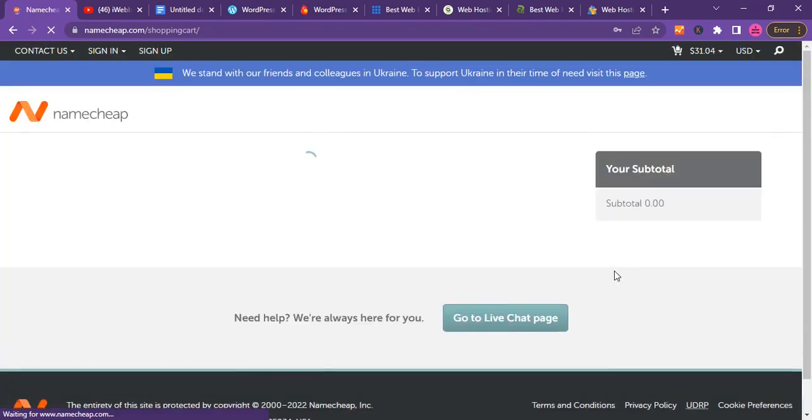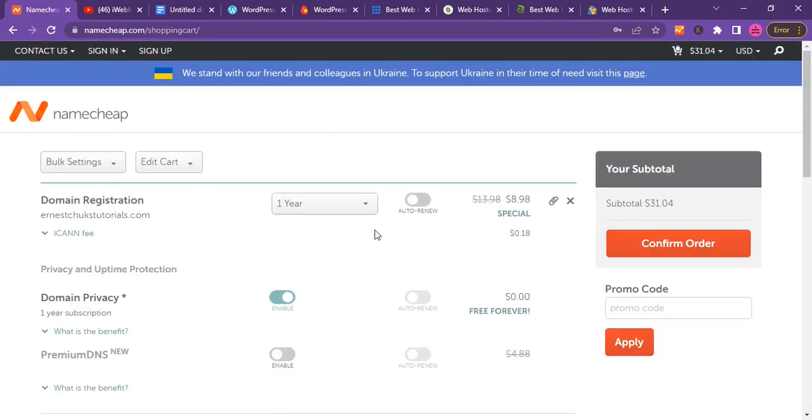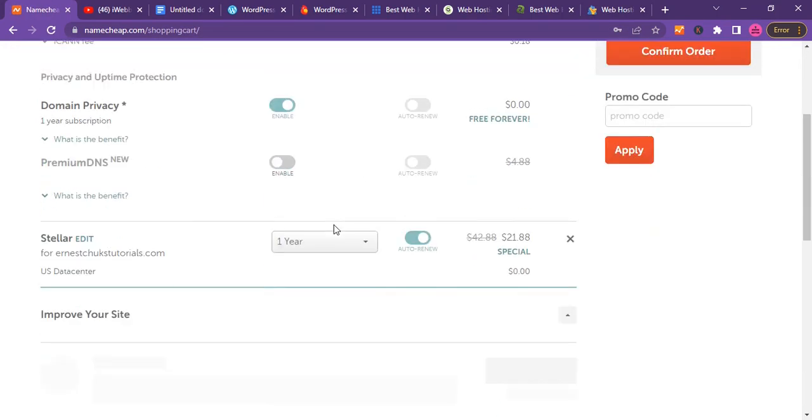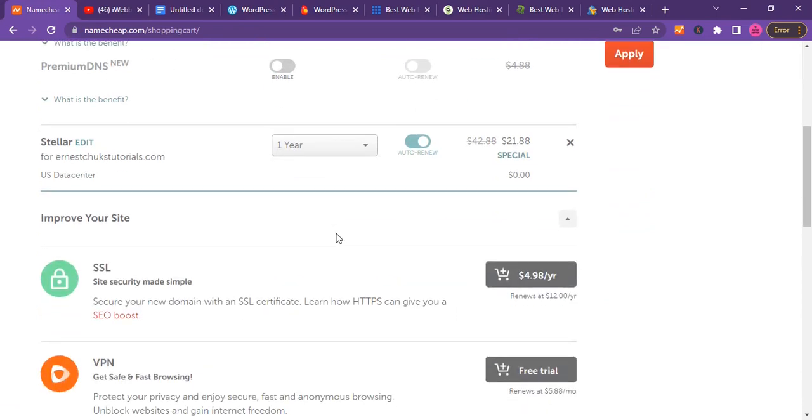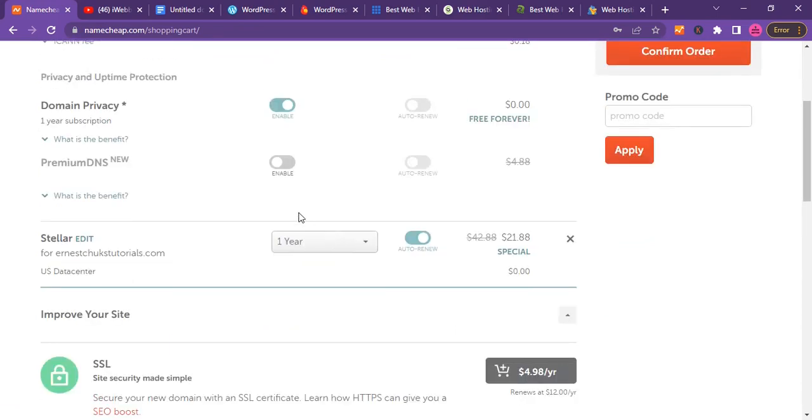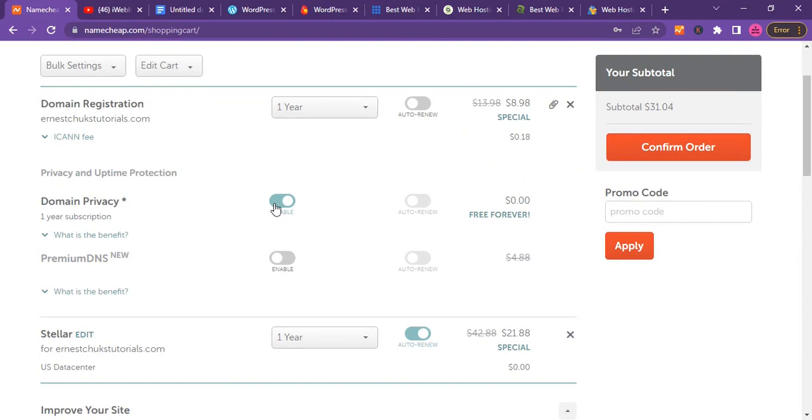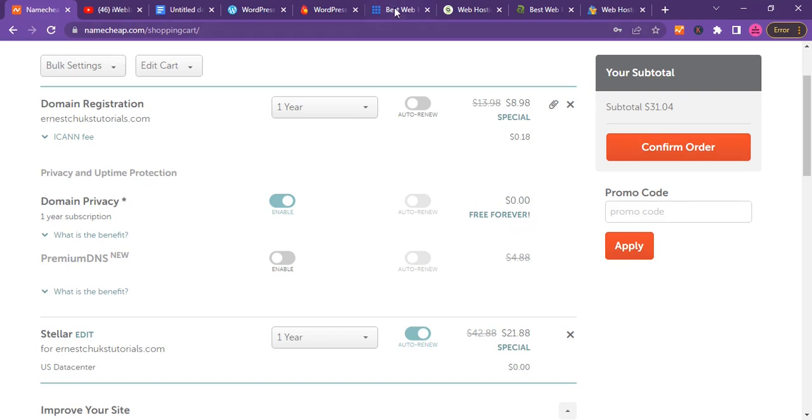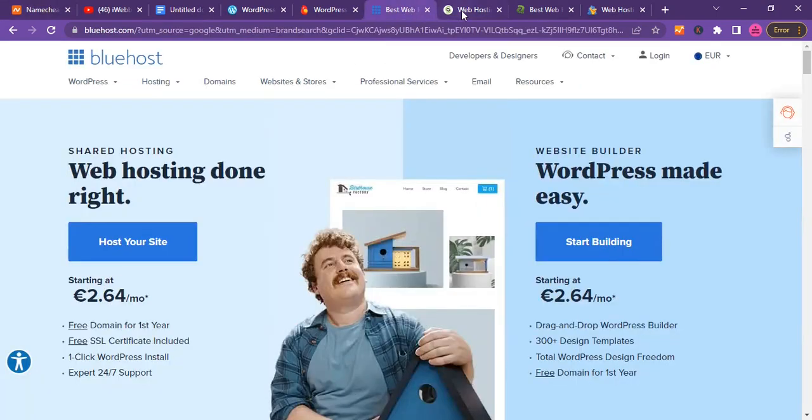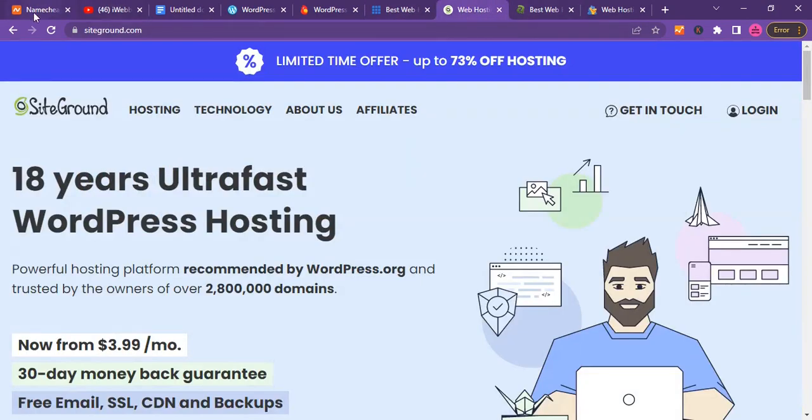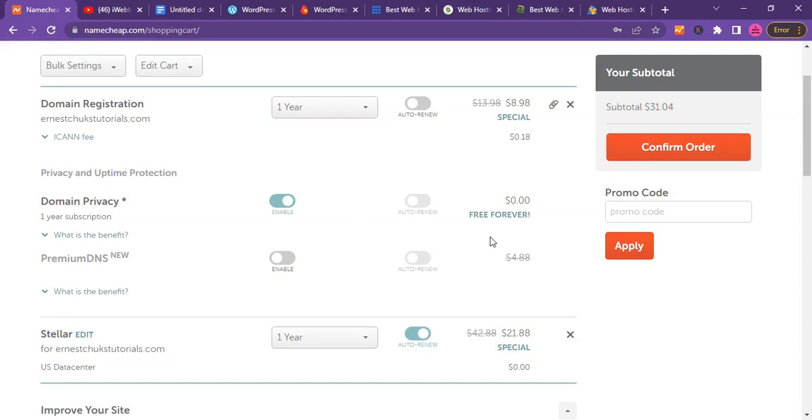Once you've added to cart, you'll see some additional services - some you might need, some you might not. Make sure you leave domain privacy enabled because one good thing about Namecheap is they provide this service for free. Domain privacy prevents you from receiving bulk spam emails in your inbox.